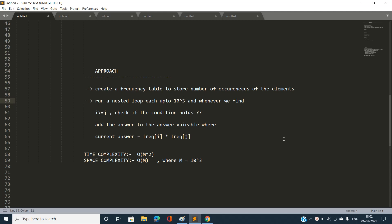We check i greater than or equal to j because if i minus j would become negative, there won't be any valid pair. If the condition holds — that is, i XOR j equals i minus j — then the answer is incremented by frequency[i] multiplied by frequency[j], representing all possible valid index pairs.